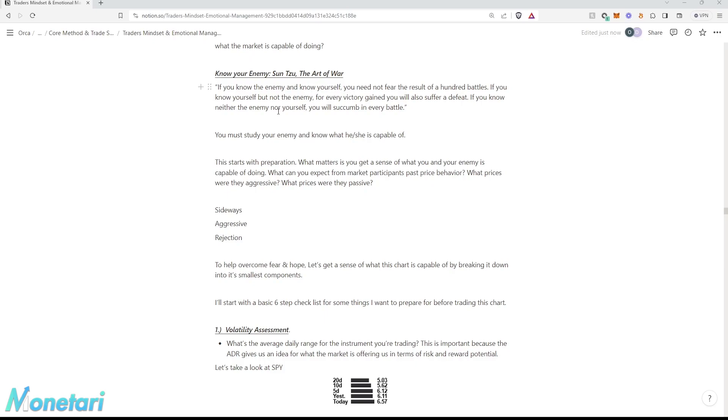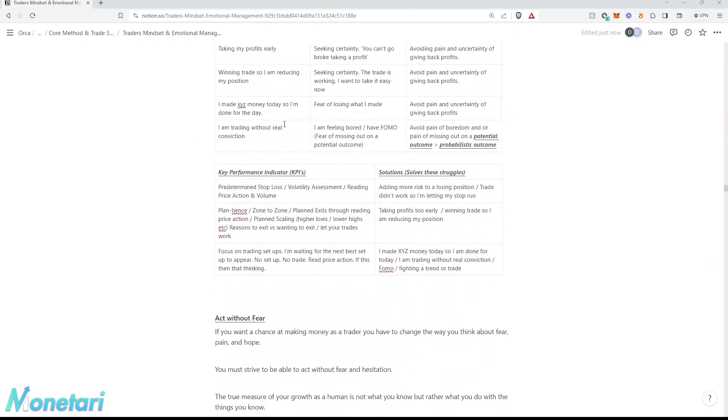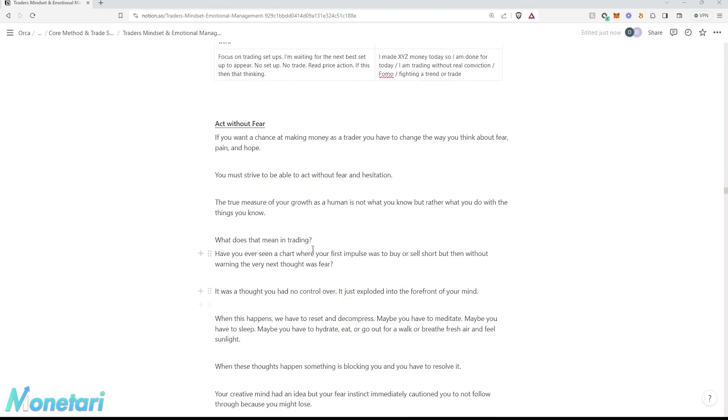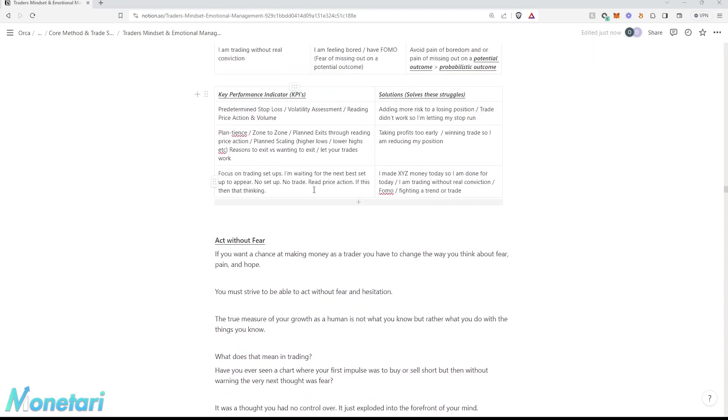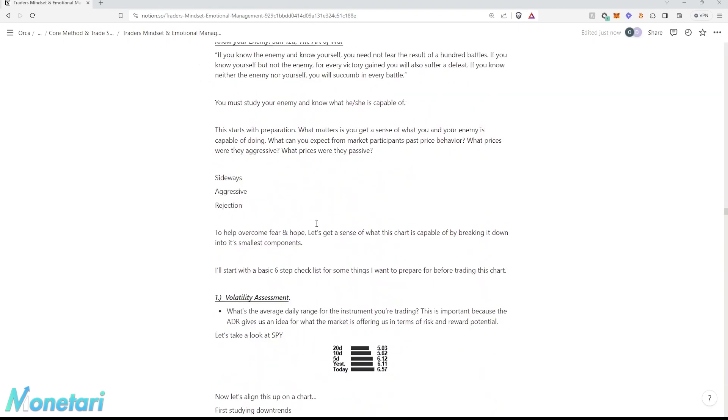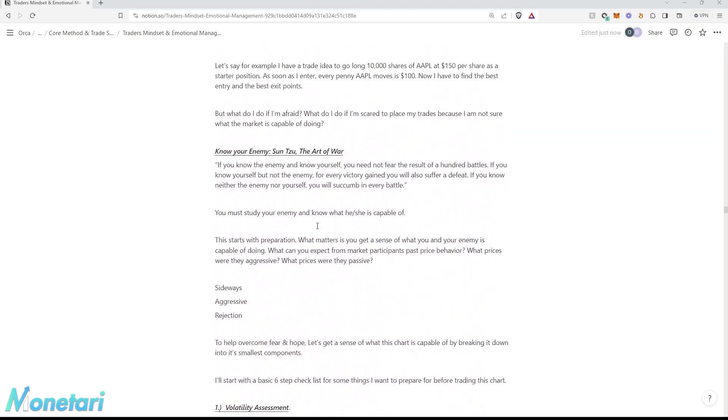This is super important because if you understand what the market's worst-case scenario is over 100 battles, you don't need to care about what the result will be because you're prepared for it. And that's assuming that you also know yourself, like knowing what ticks you off in a trade.